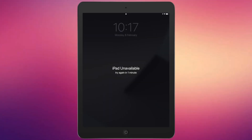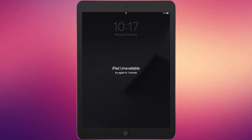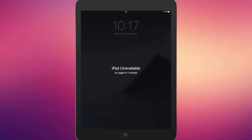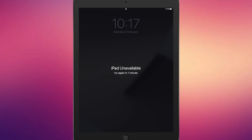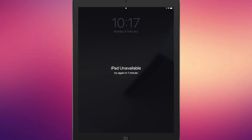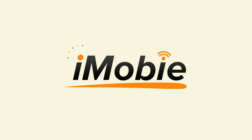If you've entered incorrect passwords too many times, your iPad will be disabled. You can restore your iPad with iTunes or iCloud if you remember the Apple ID and password. However, in this video, we will show you some effective methods to unlock a disabled iPad without iTunes or iCloud.